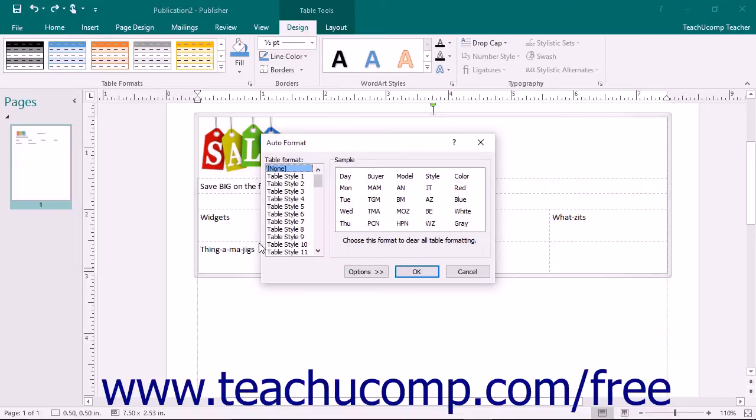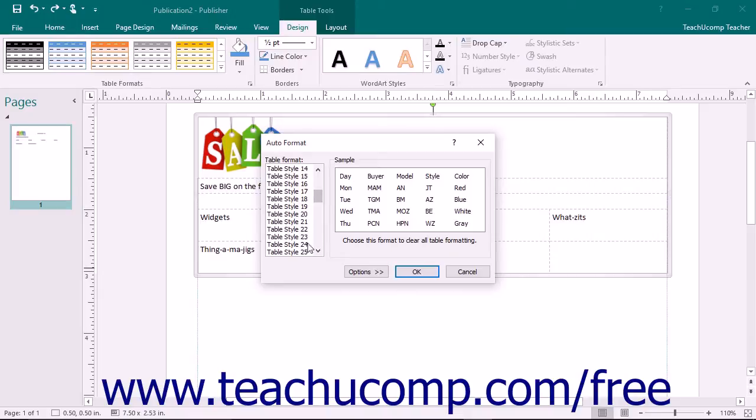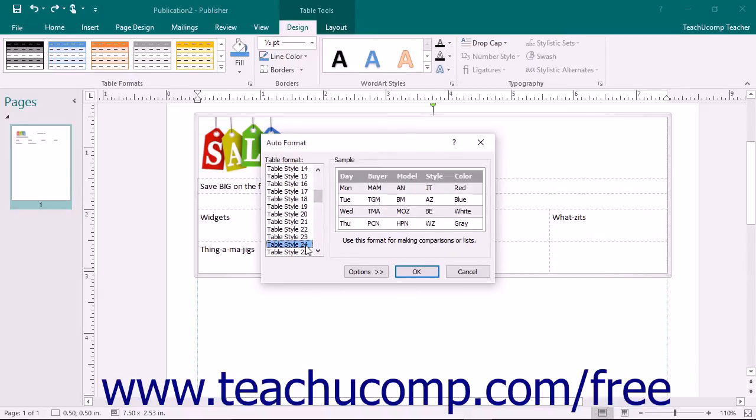In the Auto Format dialog box that appears, you can select the name of a format to use from the Table Format list. The format will appear in a preview to the right of the list.